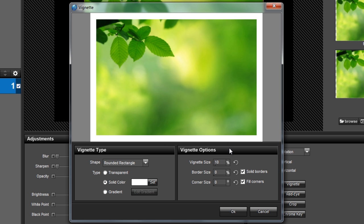Now all we have to do is adjust the size. Because of the way we have combined several options, the vignette size and border size are now basically the same thing. You only need to adjust one to create the snapshot look.